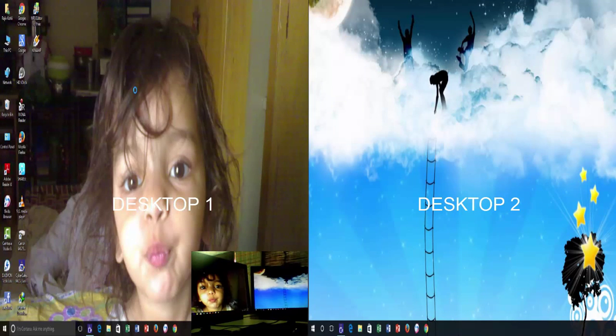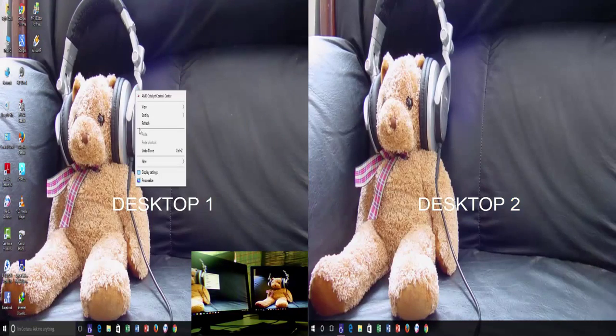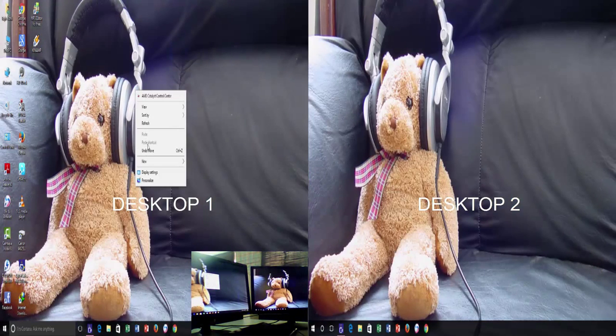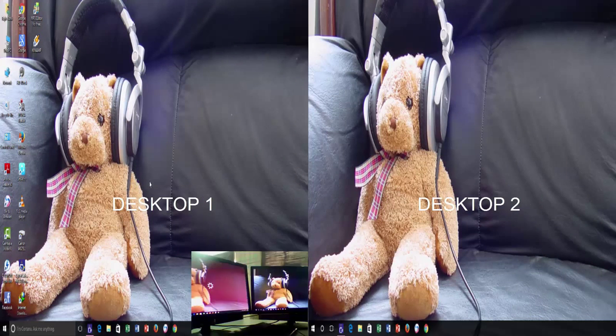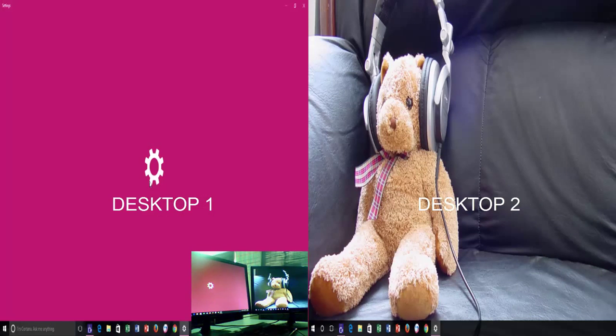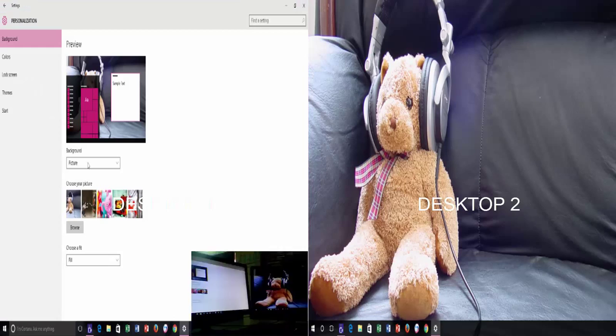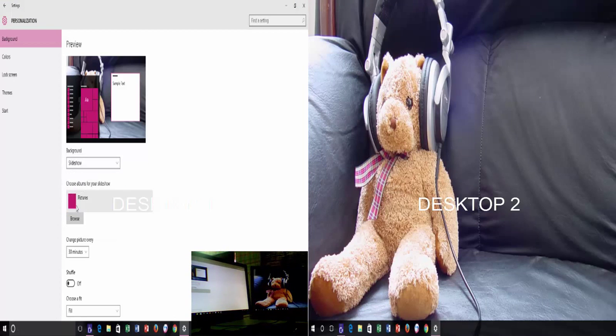The next desktop background option only appears if slideshow option is set in background. Choose slideshow and configure the picture folder of which images you want to see on your desktop.